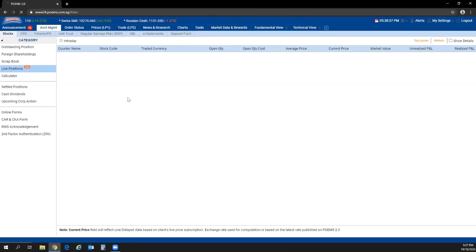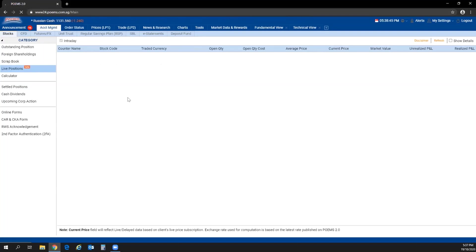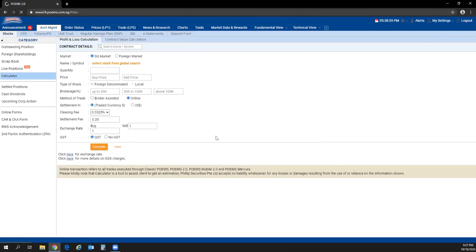Live positions is a beta feature recently launched for Philip Securities clients. In this feature, you can find the intraday unrealized and realized P&L. For orders that are done, prices are reflected and updated live.